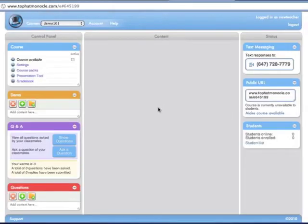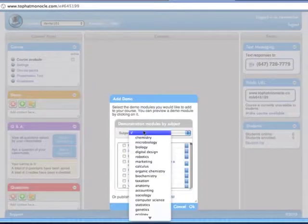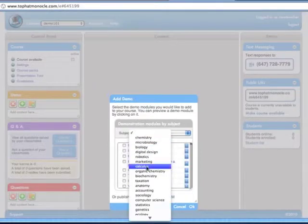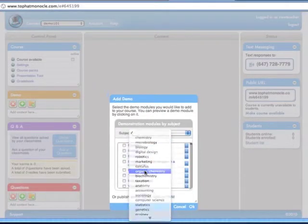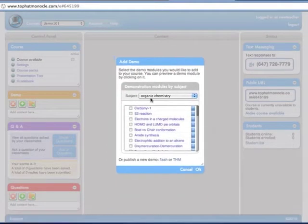This is the teacher console. Let's add an interactive demo from our library of content. We'll pick something from organic chemistry. Now let's pick a demo — boat versus chair. That sounds like fun. Let's add that one to the course.